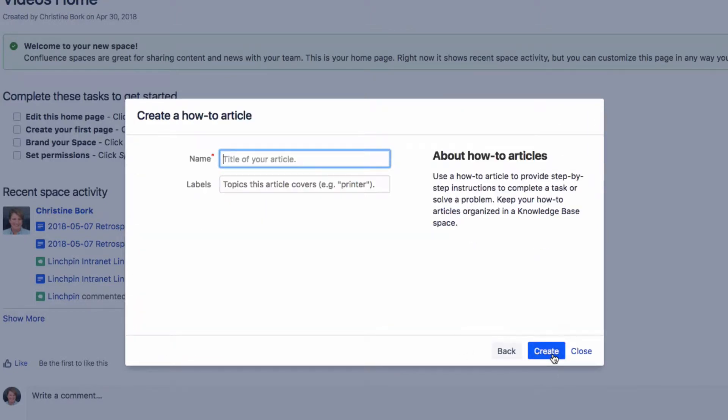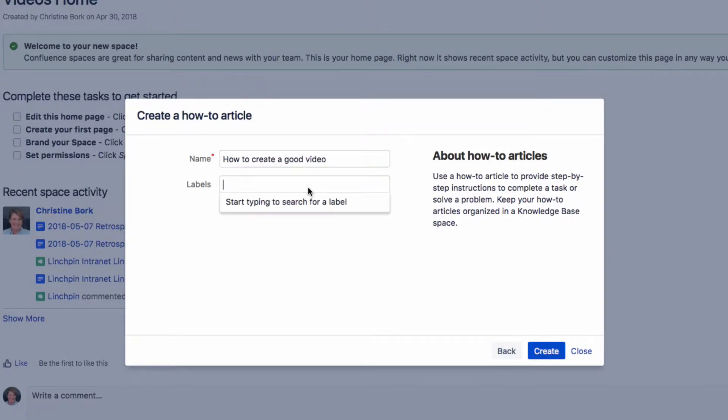In this dialog, enter the title of the article, and if you want to, some labels, and click Create.